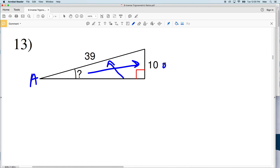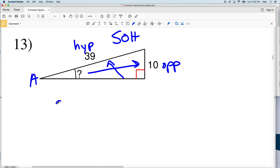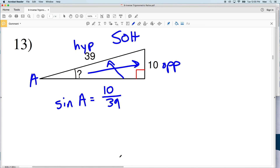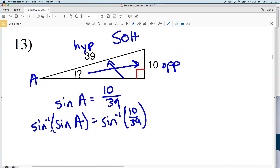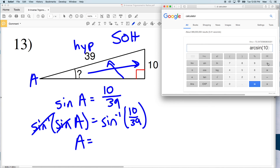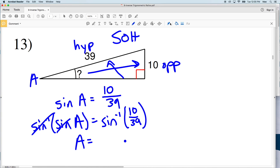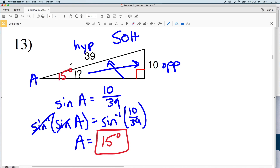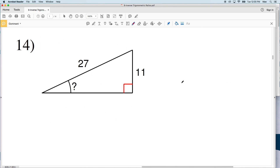For number thirteen, let's call this angle A. We're given the opposite side and the hypotenuse, so we use sine: sine of A equals 10 over 39. Taking the inverse sine of both sides, the inverse sine of sine of A is A, and the inverse sine of 10/39 equals 14.8, which rounds to 15 degrees. So A is 15 degrees in number thirteen.